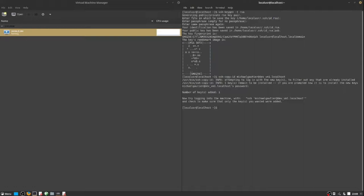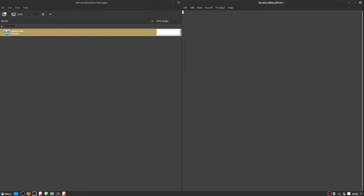That is, when we SSH into the server, it will see the local key, confirm it, and it will automatically lock us in.